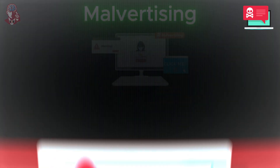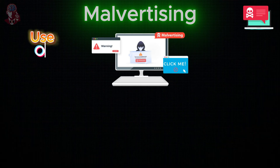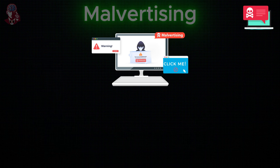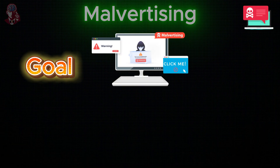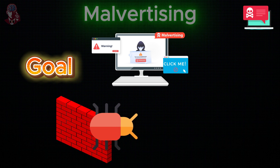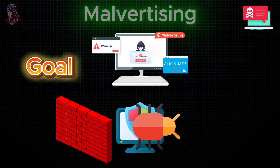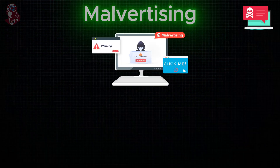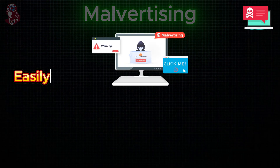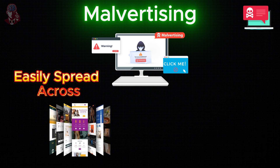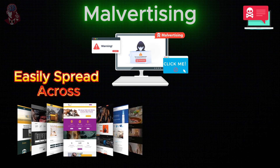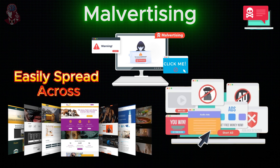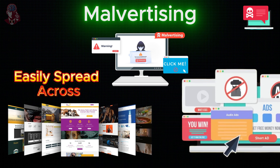Malvertising: Malvertising refers to the use of advertisements on reputable websites to spread malware. The goal is to bypass firewalls or safety precautions to reach users who might not otherwise see the malicious ads. Malvertising can be easily spread across a large number of legitimate websites without directly compromising them, and no user interaction such as clicking is needed for the infection to occur.